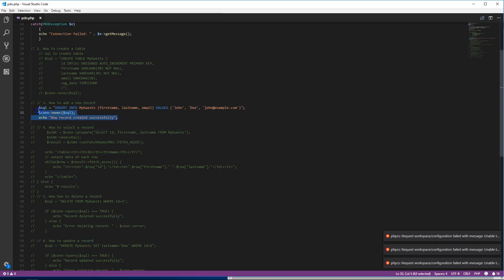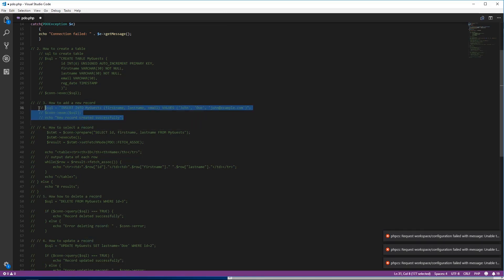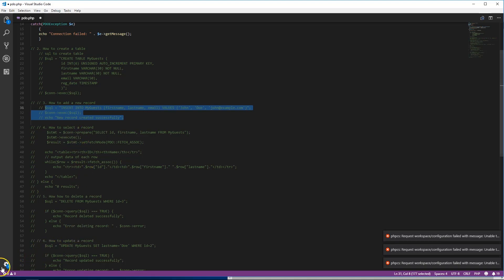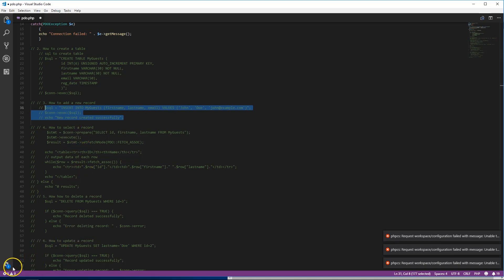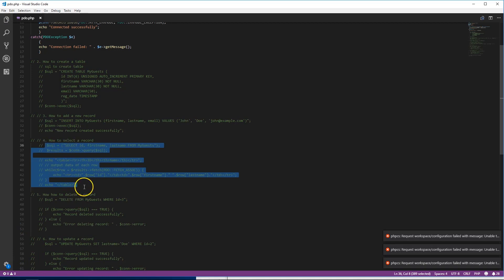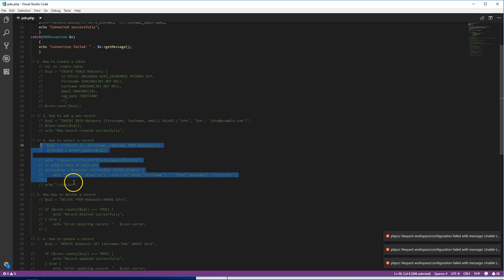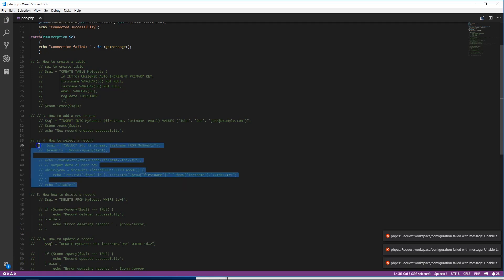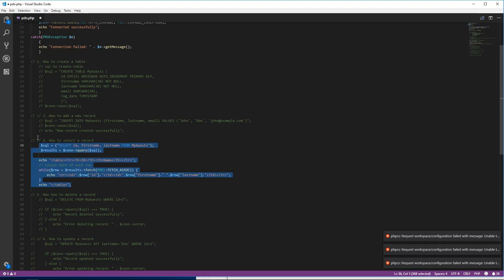So we have those records in there. Let's cut this off right now so we're not making any new records. The next part - we're gonna learn how to select records.